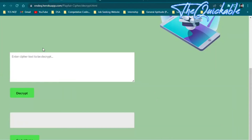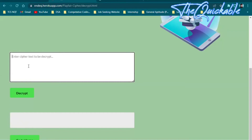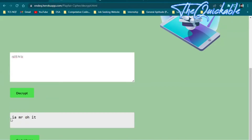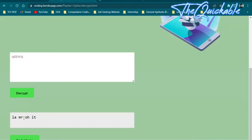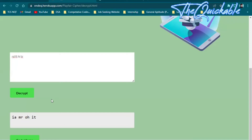You will see a box where you enter the encrypted message you copied. I paste the encrypted message and click on the decrypt button. Here you will see 'I am Rohit' — that is the original message. You will notice the message is shown in pairs of two characters because the Playfair cipher groups characters into pairs.